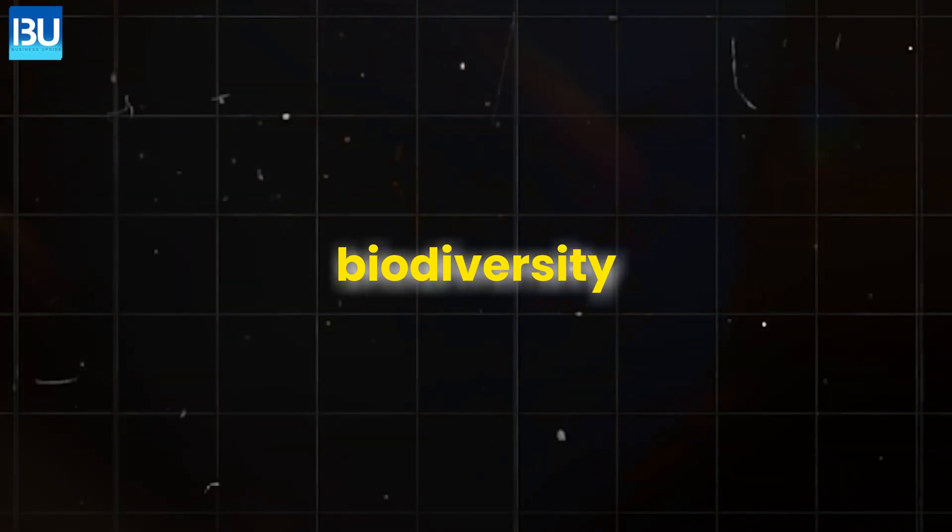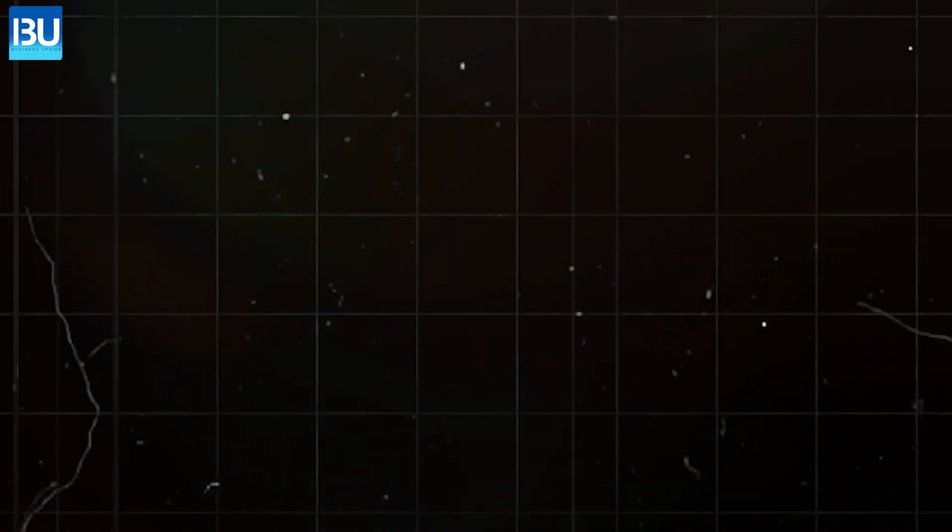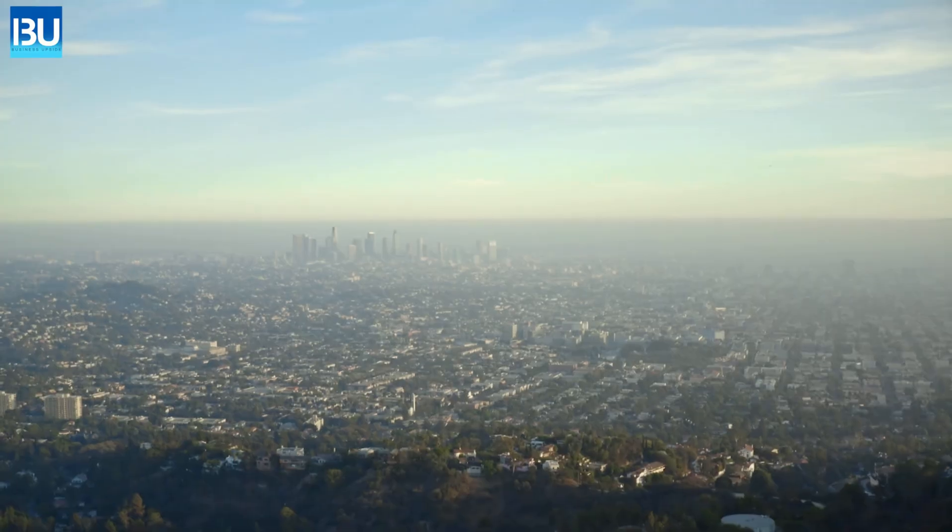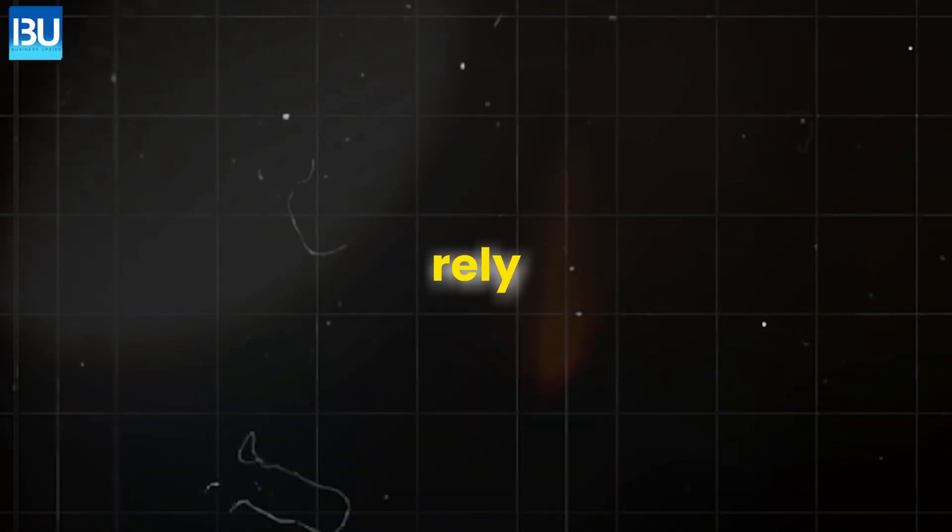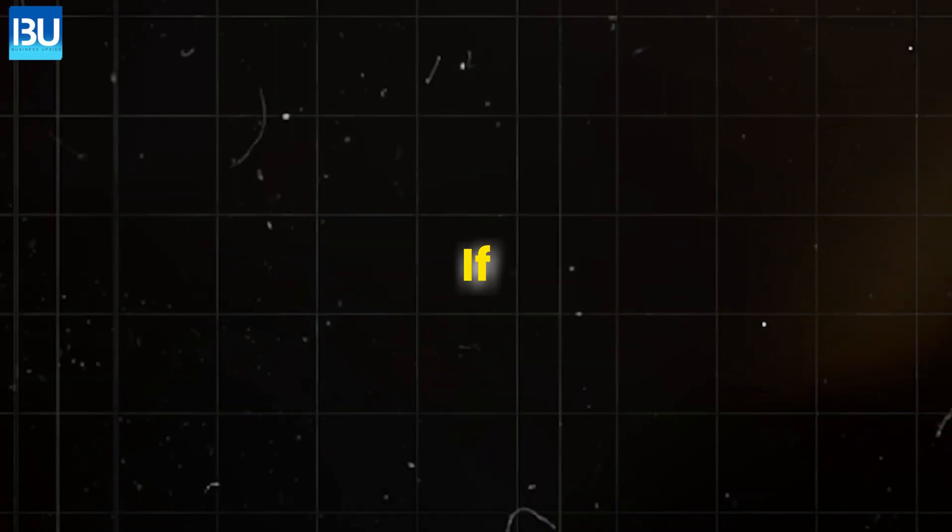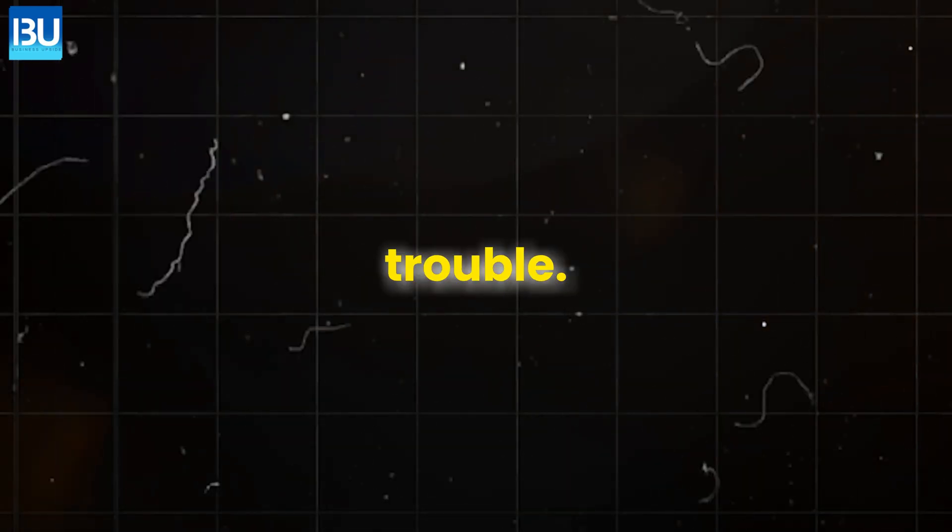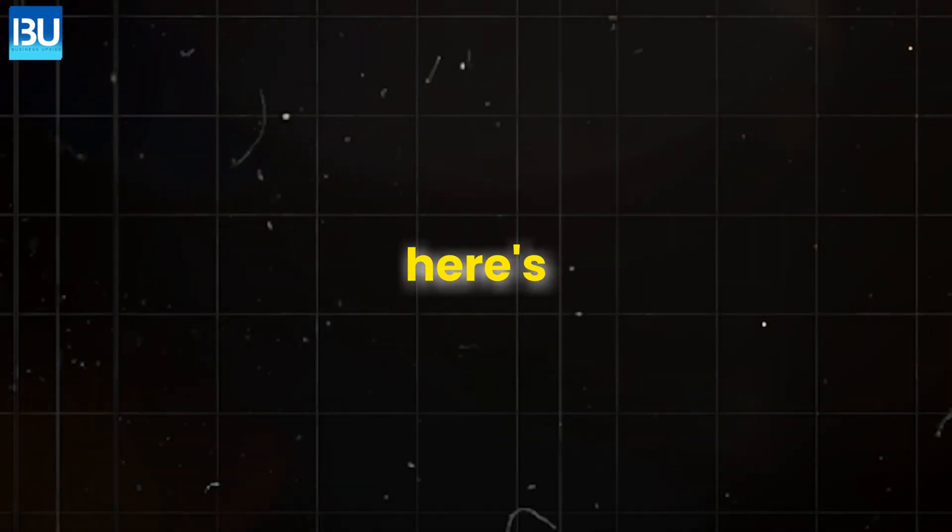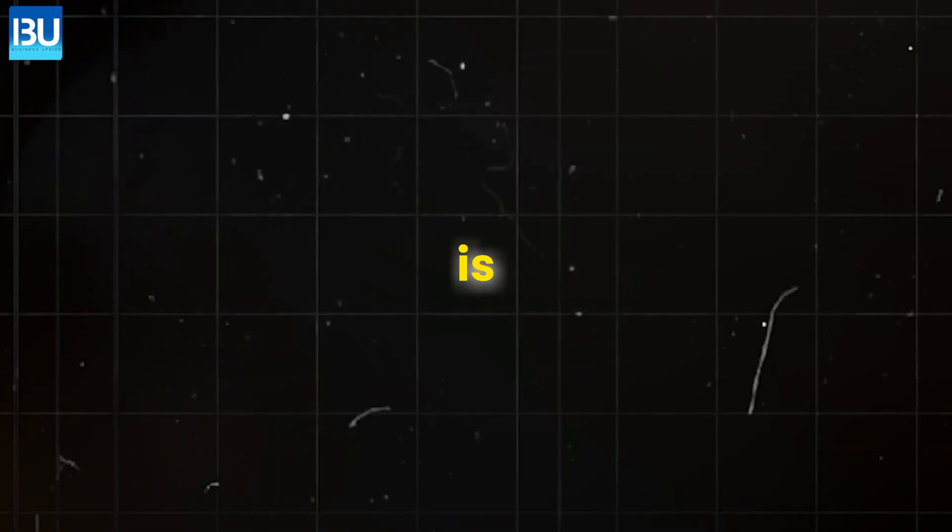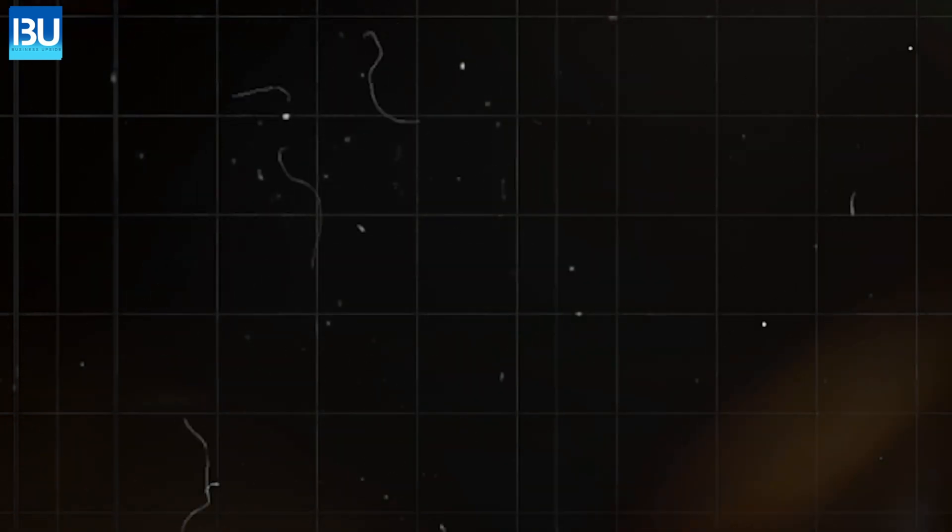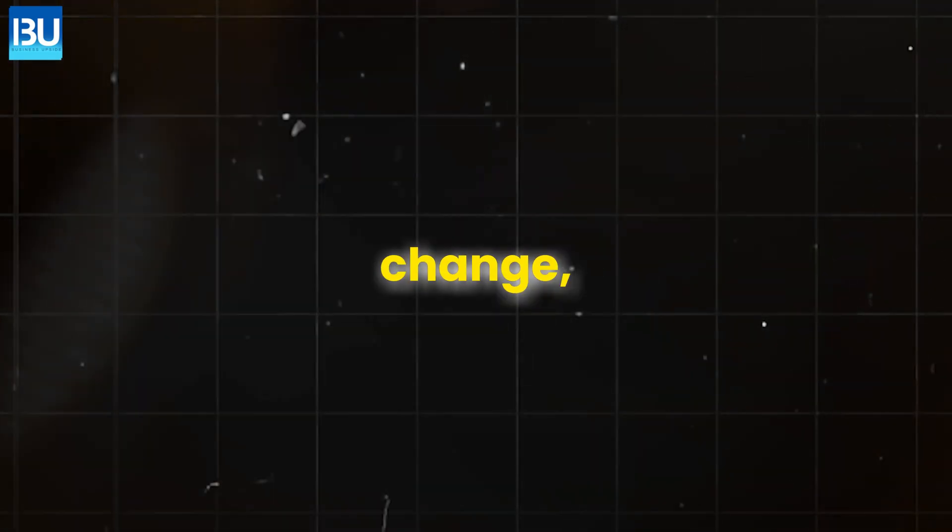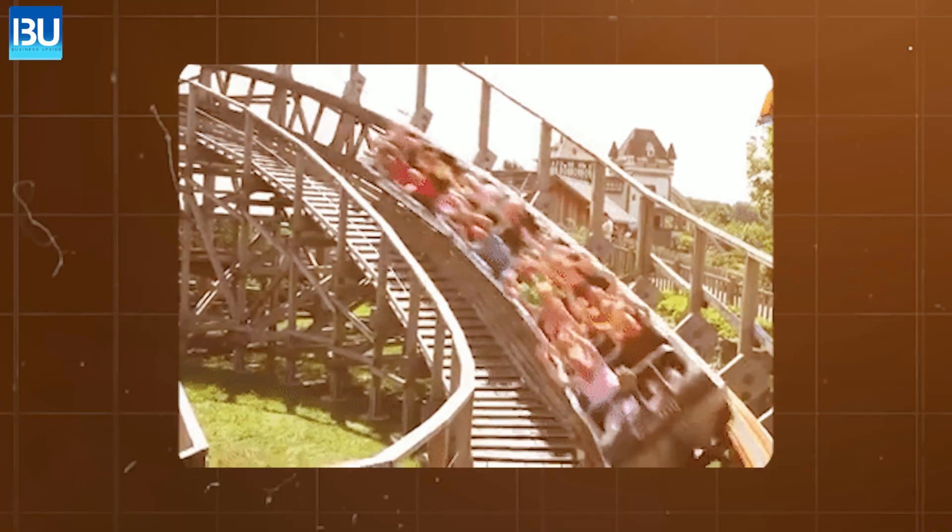Although the loss of biodiversity seems far away, our food systems, air quality and water supplies all rely on these ecosystems. If they collapse, we'll be in big trouble. But here's the kicker. This crisis is usually under-reported. We hear about climate change, but the extinction of species today is just as critical.